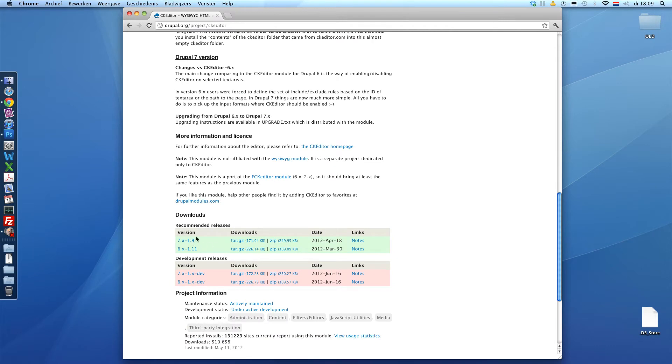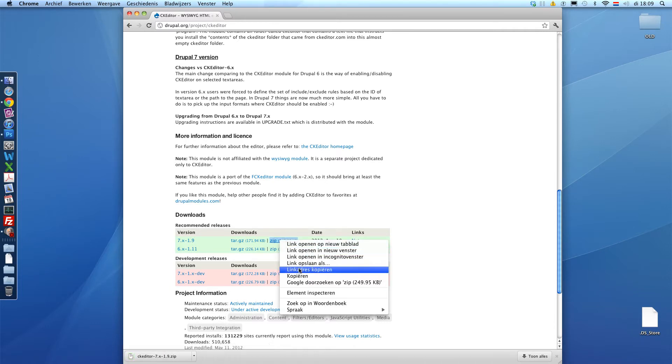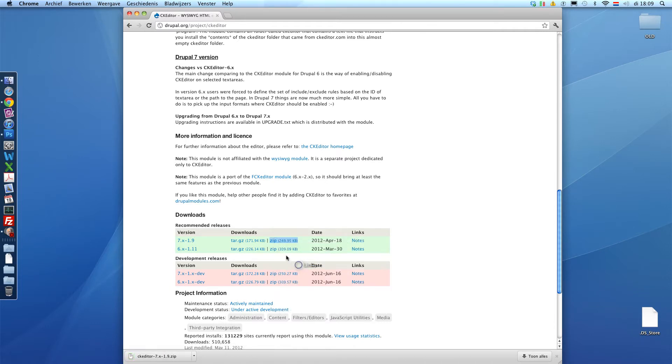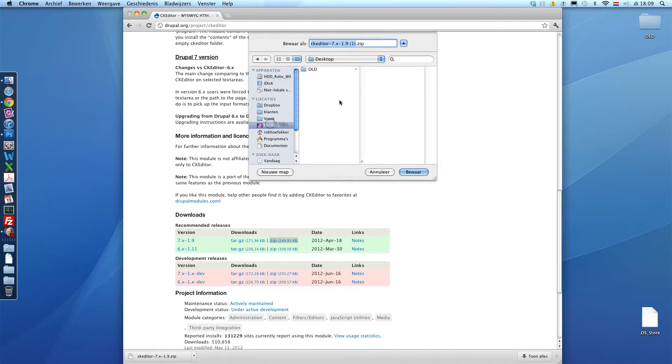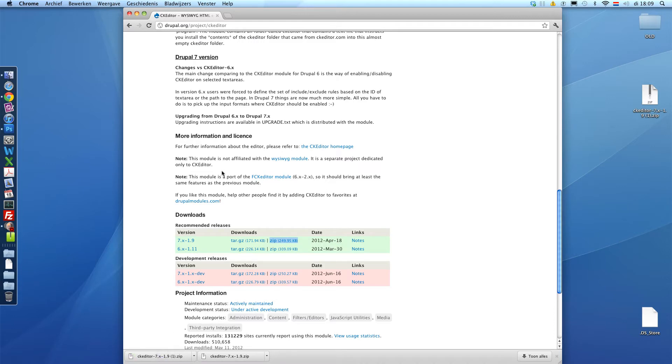Alright, we're going to download this package. Let's do that again. Let's save it to my desktop and unzip it.